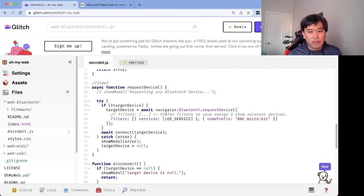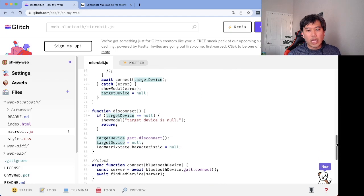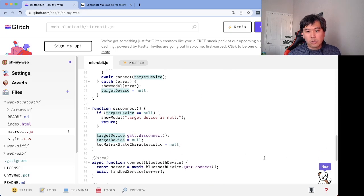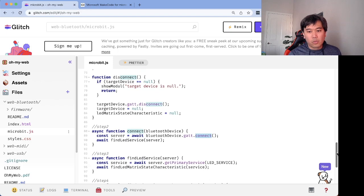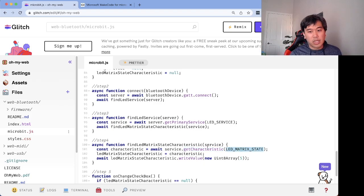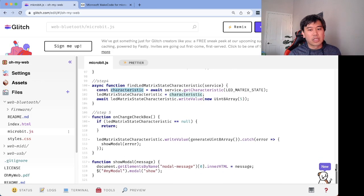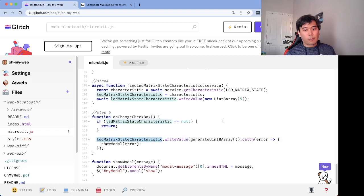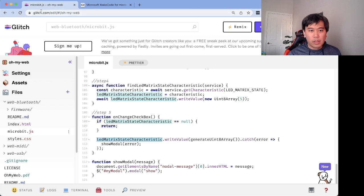First you call navigator.bluetooth.requestDevice; once you have the target device you call device.gatt.connect. Once connected to that GATT server, get the LED service, then get the LED matrix state characteristic, and then you can send data — in this case writing values to that characteristic.